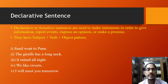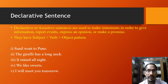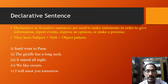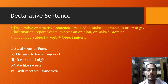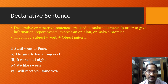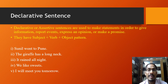The first type of sentence according to function or use is the declarative sentence, also called the assertive sentence. Declarative or assertive sentences are used to make statements in order to give information, report events, express an opinion, or make a promise. They all are statements and follow the common pattern of subject, verb, and object.